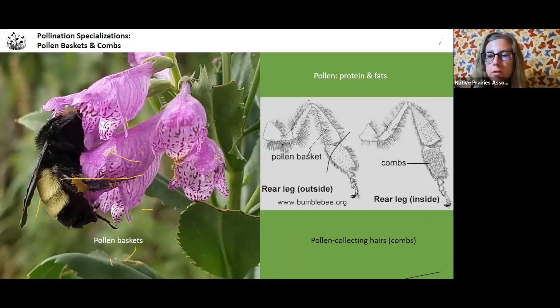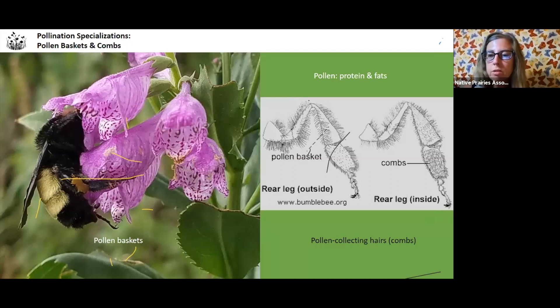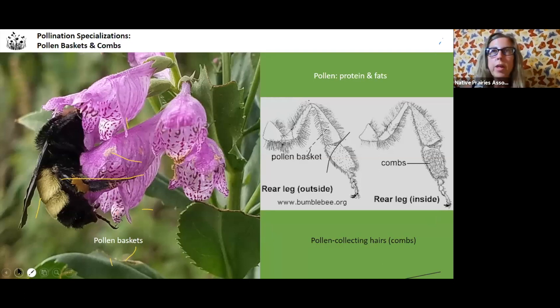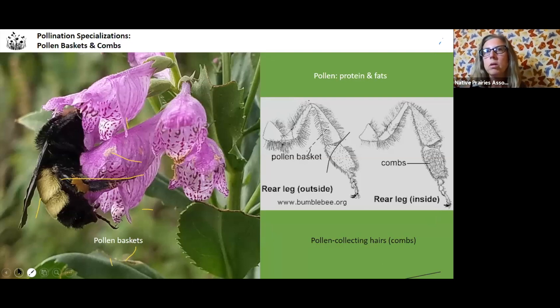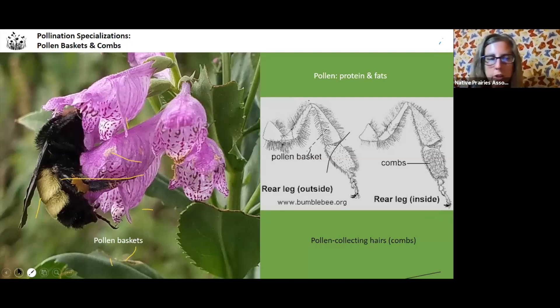If you think of other insects — not bees — they don't have pollen baskets. So they haven't evolved to be such an efficient pollinator.